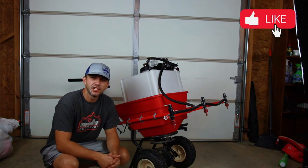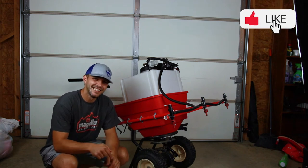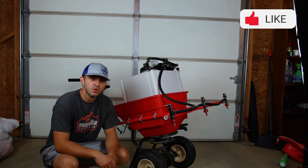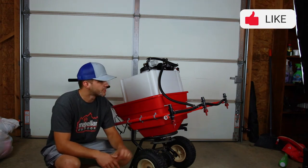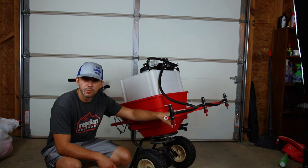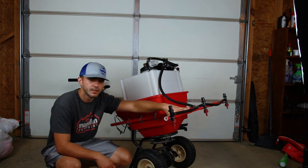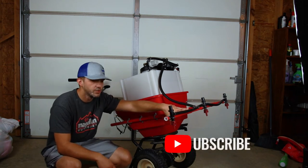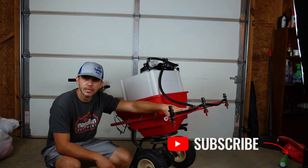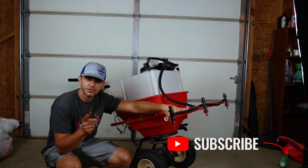Hey everybody, Ryan here with the Lawn Channel and in today's video we're going to talk about this sprayer that I built, how we got there, and maybe some ways that you can make your own. Stay tuned.